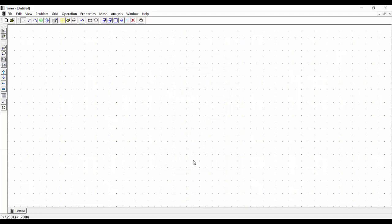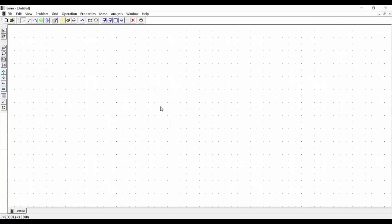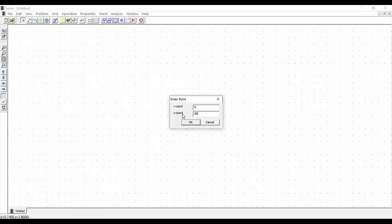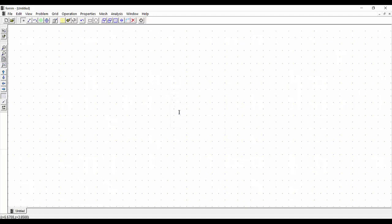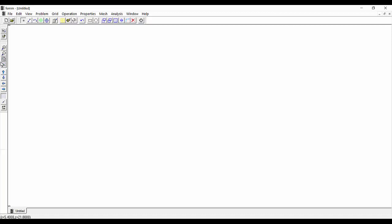Now we place the different points. With the point placement tool selected, we press Tab on the keyboard to enter each point: the first is (5, 50) mm, the second is (6, 50) mm, the next is (5, -50) mm, and the last is (6, -50) mm. We then zoom to see the drawing better.